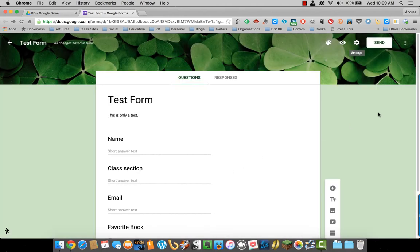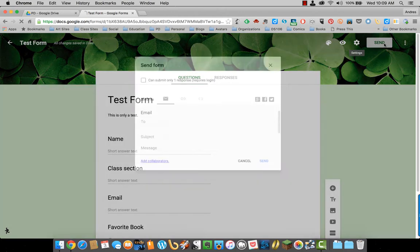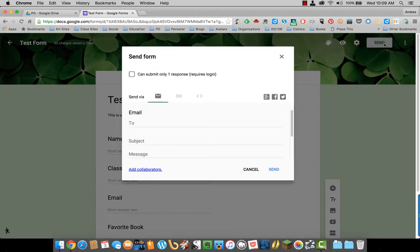Once you are done with your form, select send at the top. You can send the form via email by putting in email addresses here, a subject, and your message.